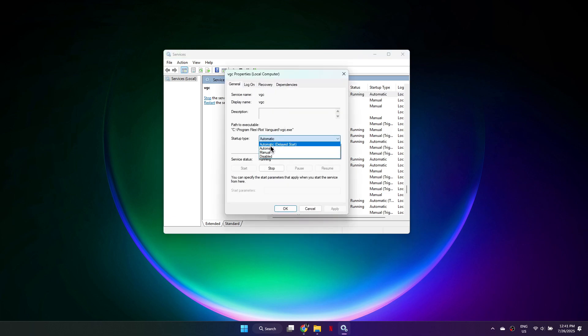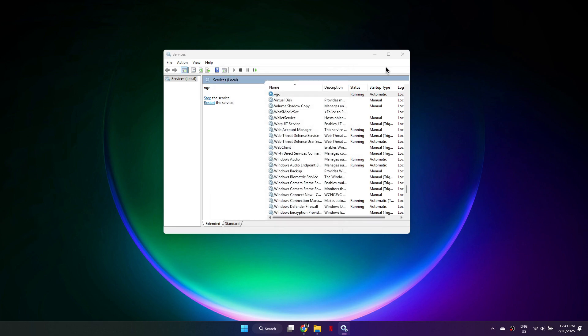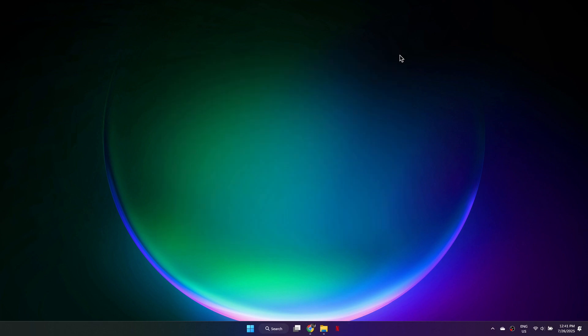set the Startup Type to Automatic, and make sure the Service Status is set to Start. Click Apply, then OK.